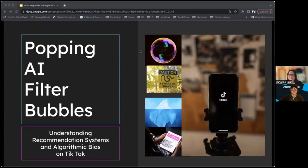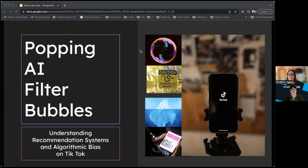A quick reminder: we're using the chat as our main source of communication today. Make sure you set that little blue button from host and panelists to everyone so we can all chat together. If you have any questions throughout the presentation, go ahead and drop them directly into the chat. We'll be answering them as the presentation goes on. Without further ado, I'd like to introduce our host today, Christine Egan. She is one of our curriculum developers here with Flatiron School. Go ahead and take it away, Christine.